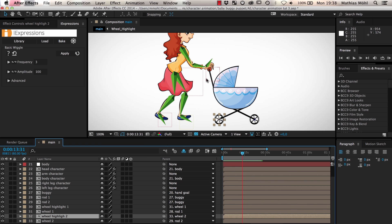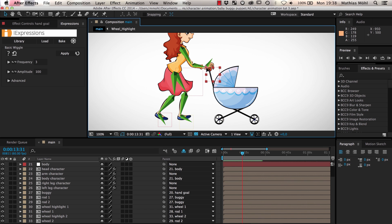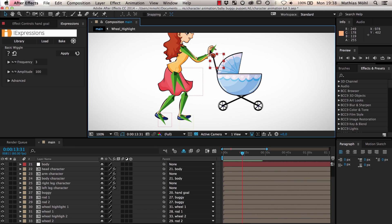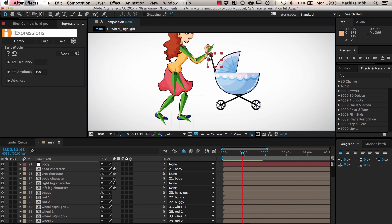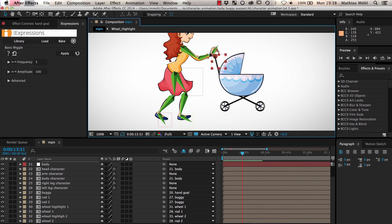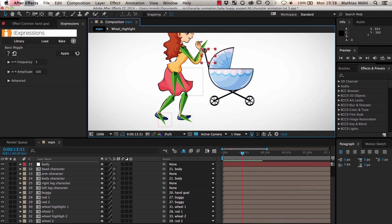As a result we can now move the hand and all parts of the baby buggy follow. However if we raise the arm you can see that the hand does not stay connected to the baby buggy accurately.